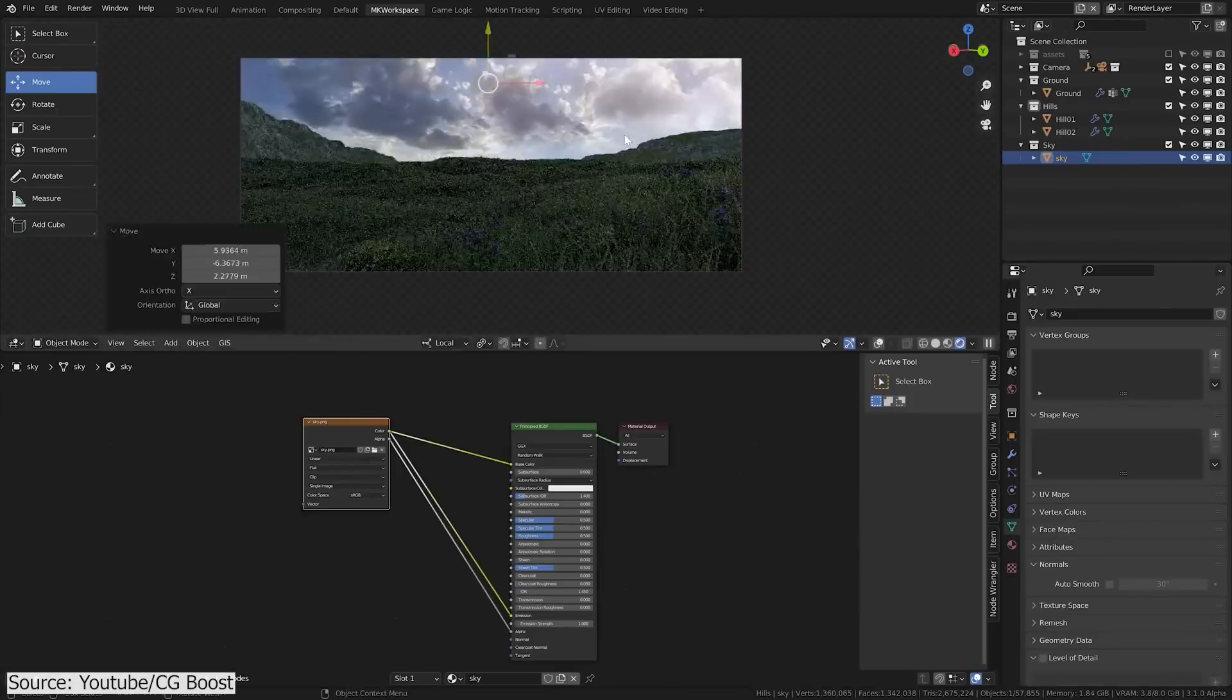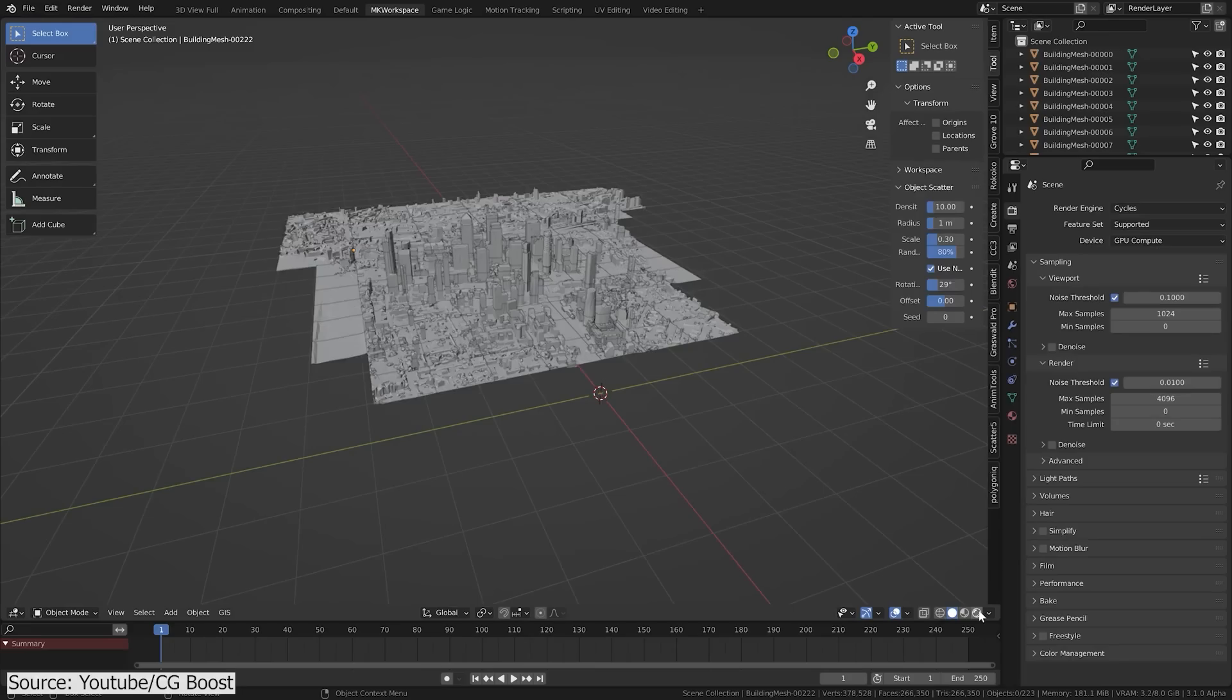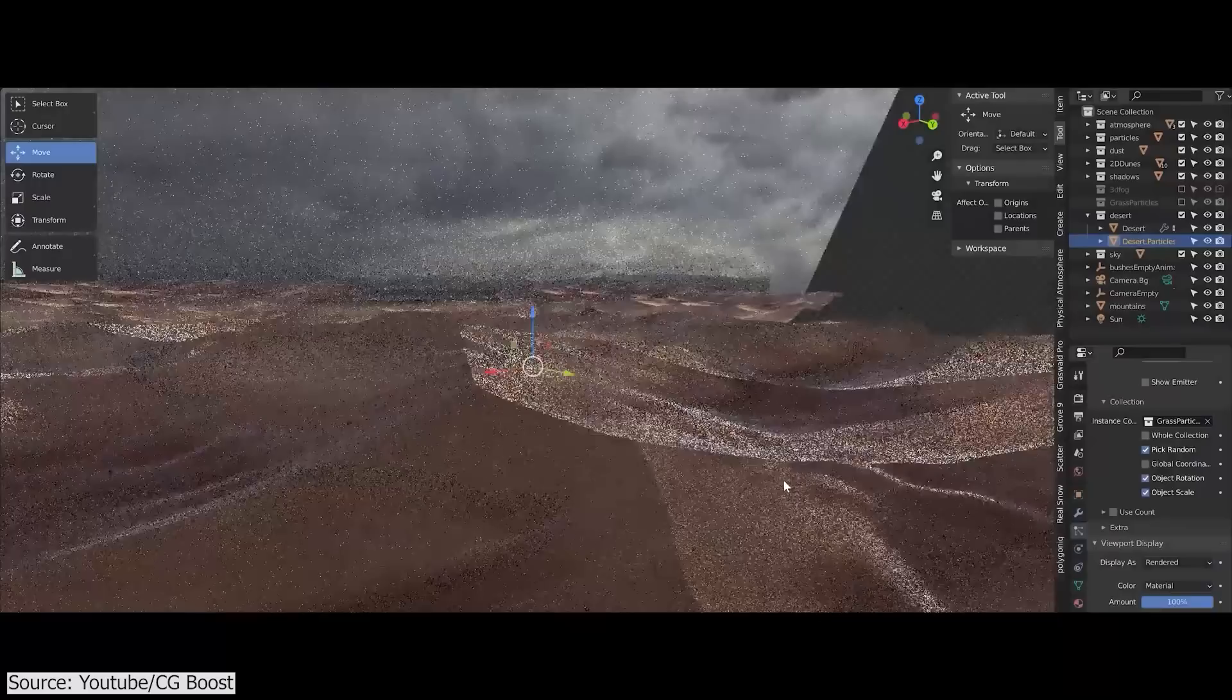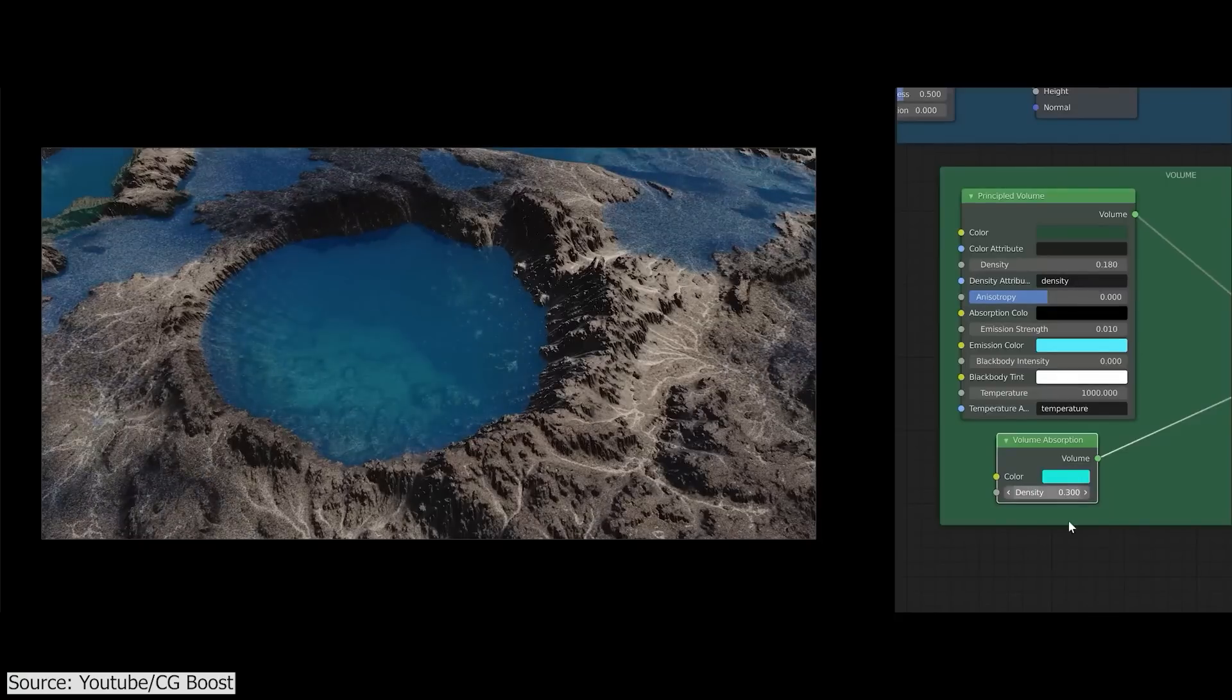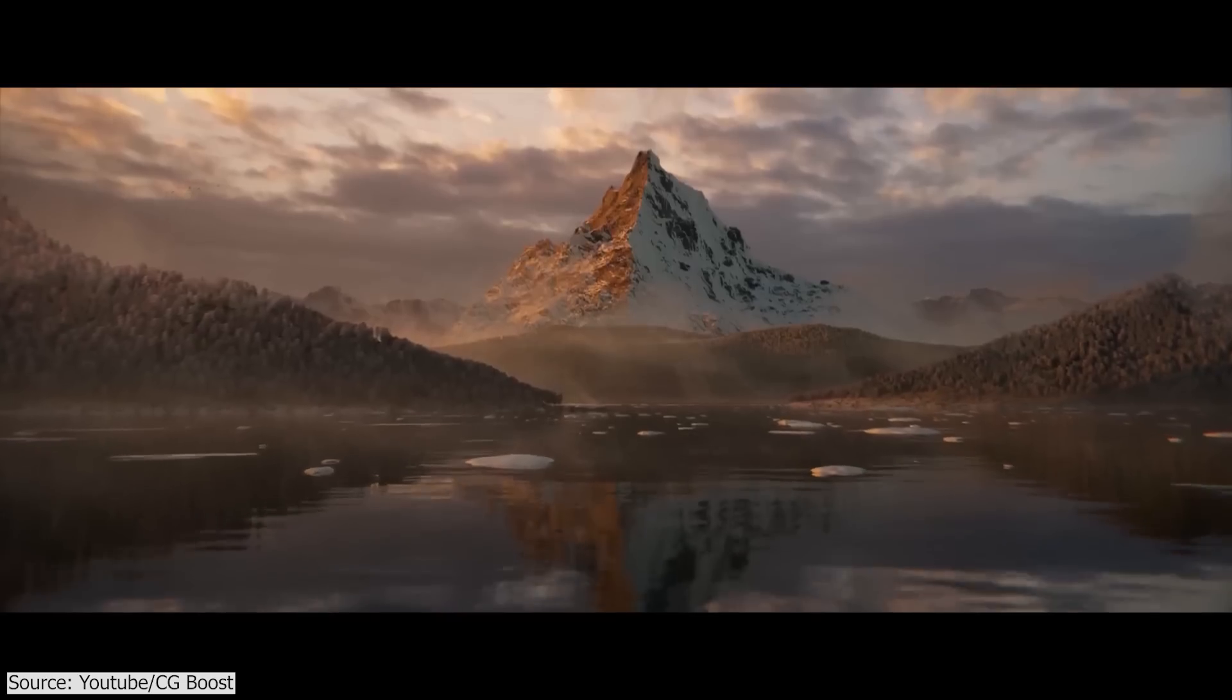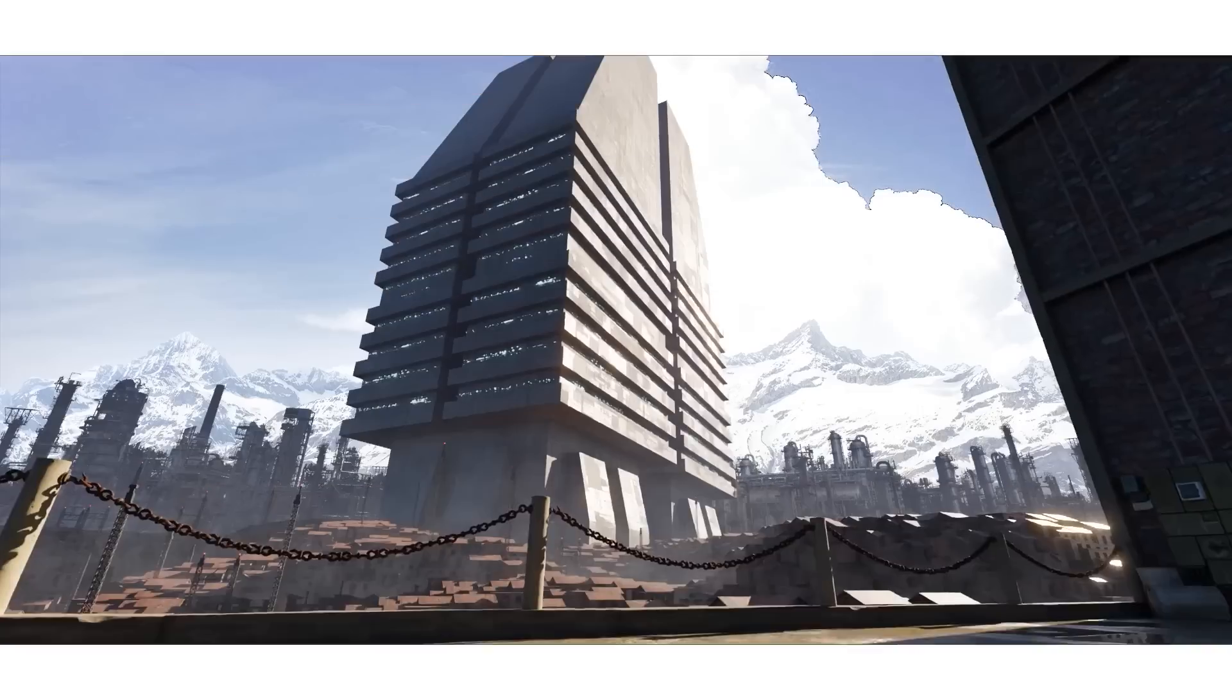You will see how to add a sky, how to animate it and how to grab building models from Google Maps. And as I mentioned before, CGBoost has a course all about creating various environments in Blender. So you can check that out if you are interested.